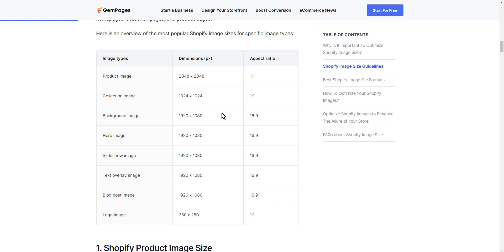The best way to avoid this problem is to use an image that's already the correct size for your needs. If your images are blurry on Shopify, it's likely because you haven't optimized them for the web.